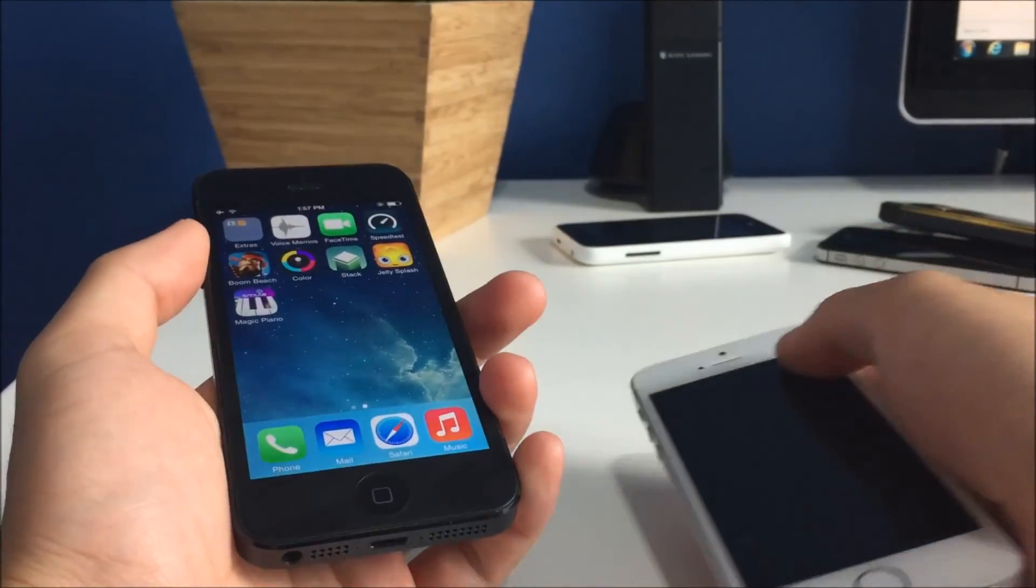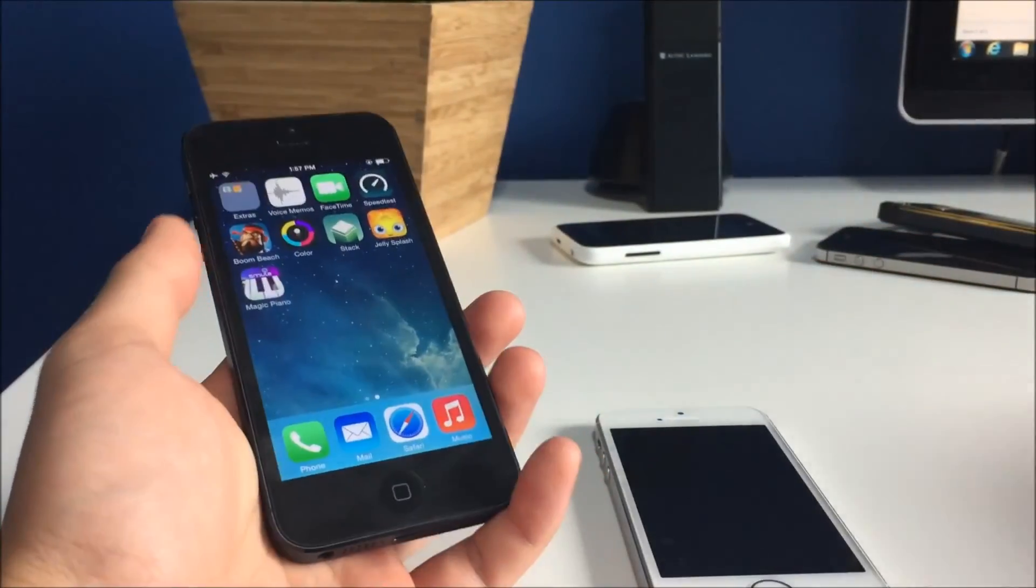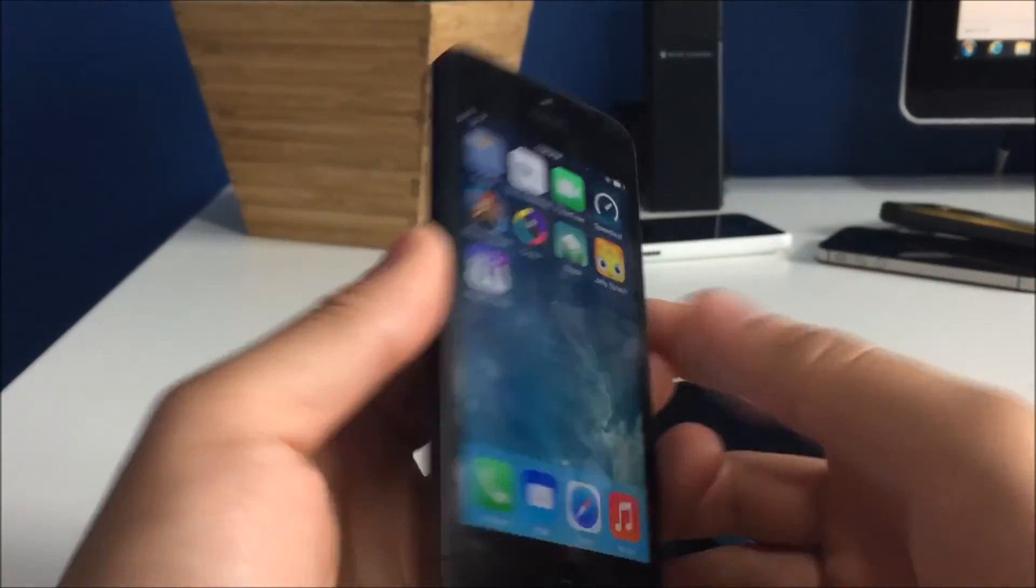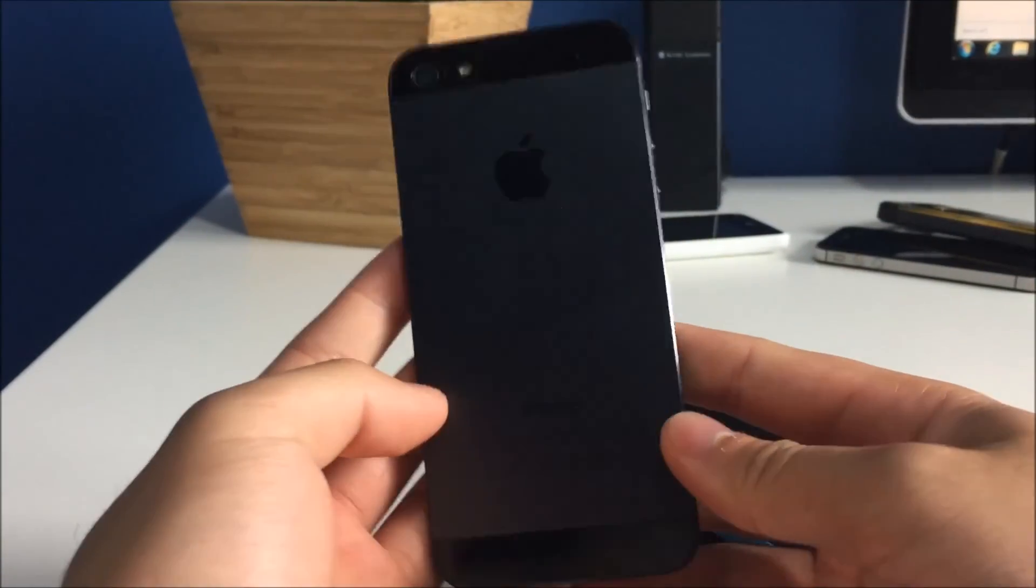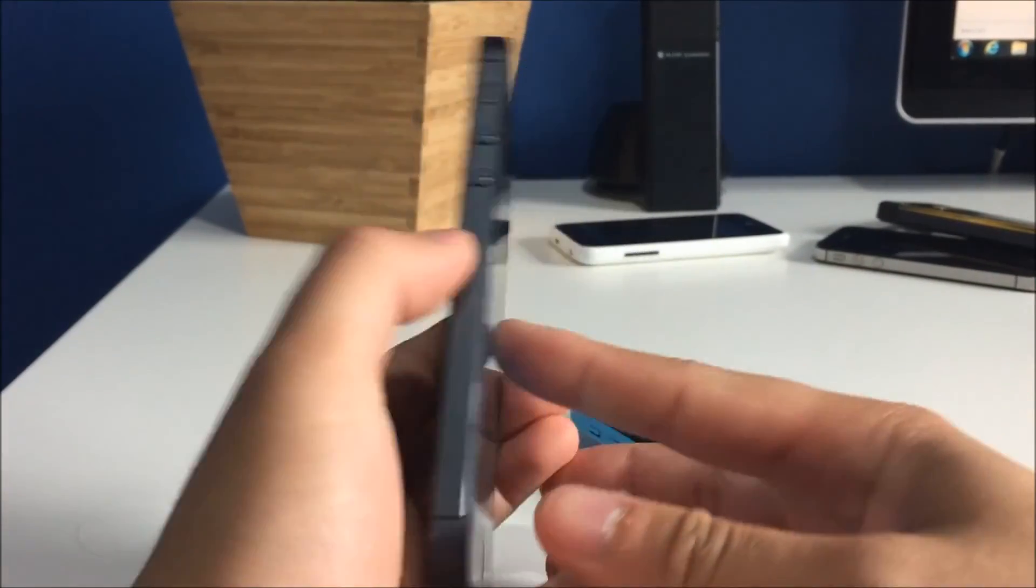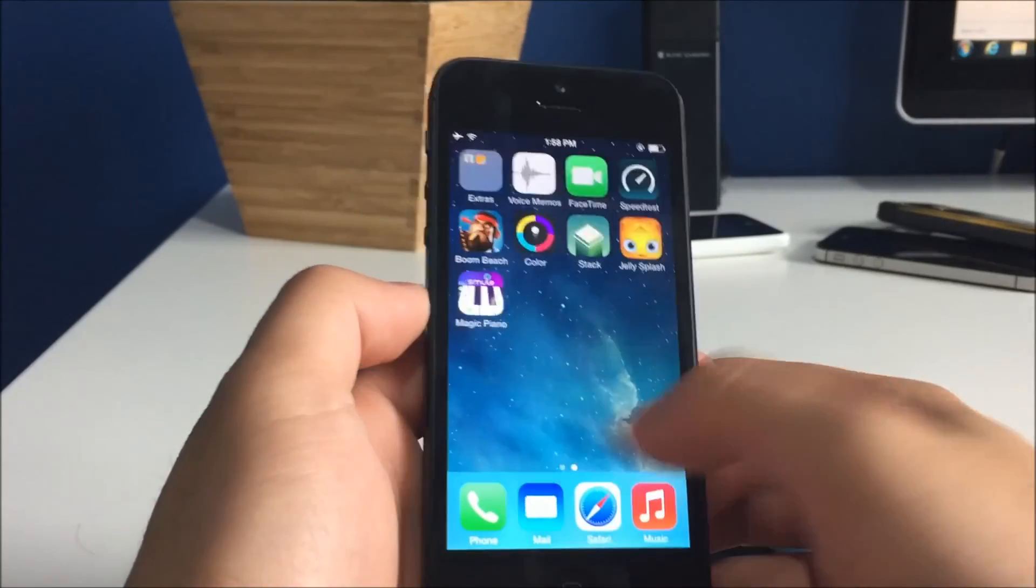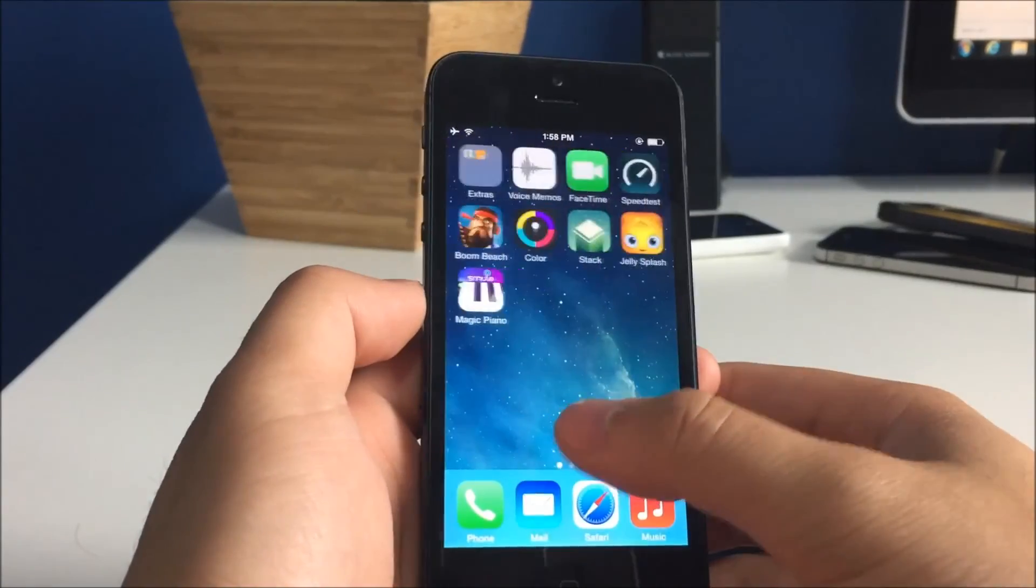And jeez, this is slow. So, the iPhone 5 is one quick phone. If you guys didn't know, it's a really, really quick phone.